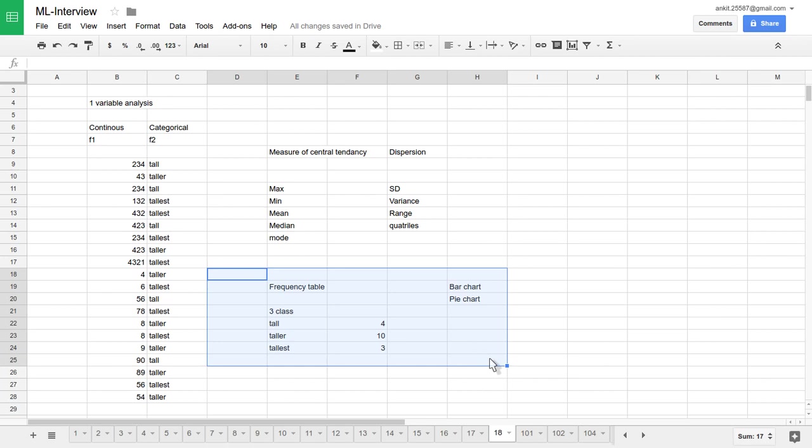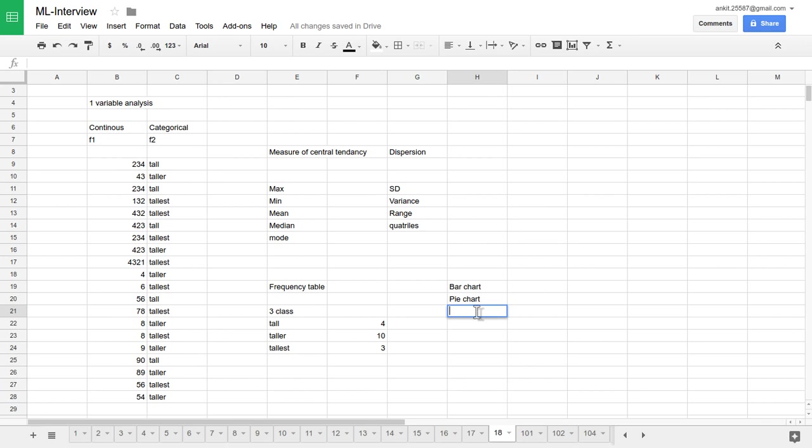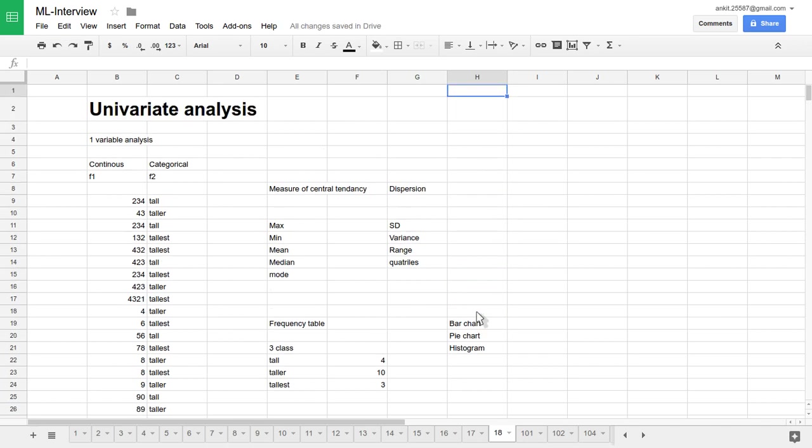If data is categorical, one can use this kind of frequency table arrangement or visualization techniques like bar chart, pie chart, histogram chart also. So that is all about univariate analysis. In a further lecture, we'll see about the techniques for bivariate analysis and multivariate analysis.